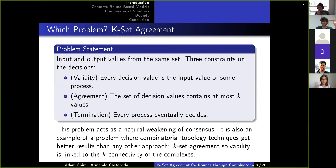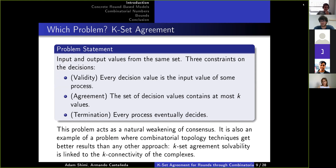We use a combinatorial topology approach to distributed computing. At every point in execution, we take all possible configurations of the distributed system and glue them into high-dimensional geometric objects. Executions correspond to transformations of these objects, and we can prove mathematical results about what these transformations imply. The problem we study is k-set agreement — a generalization of consensus where instead of deciding on the same value, processes can decide on up to k different values. If the complex is k-connected, meaning it has no holes of a dimension related to k, then you cannot solve k-set agreement in the corresponding model.